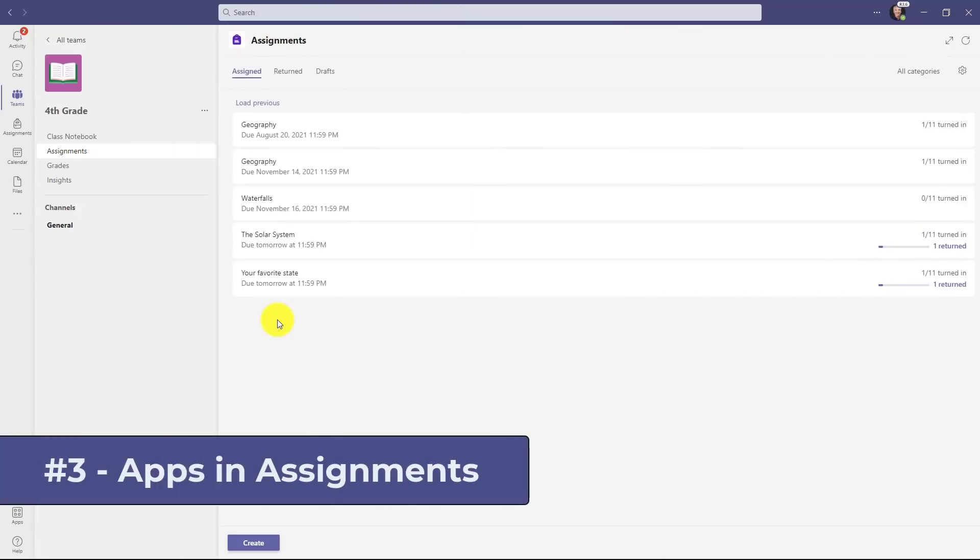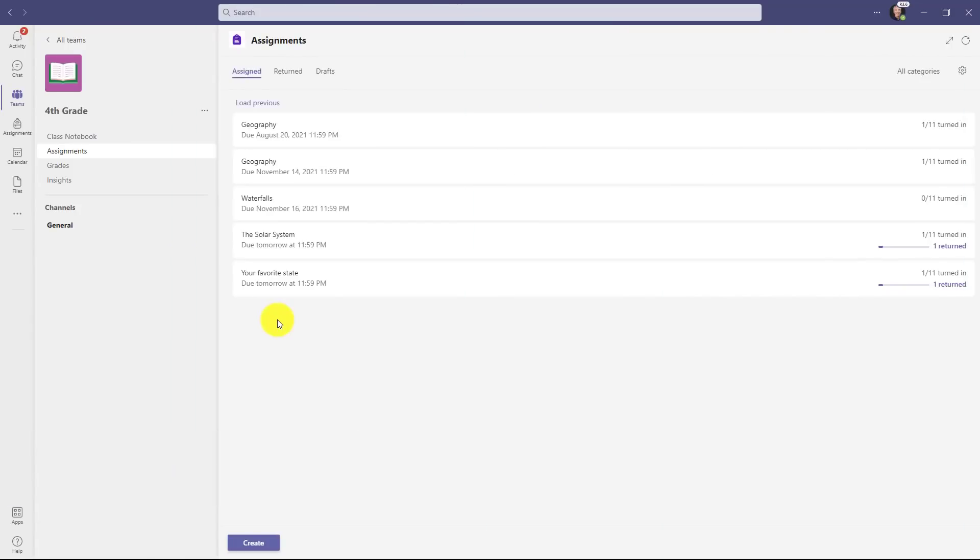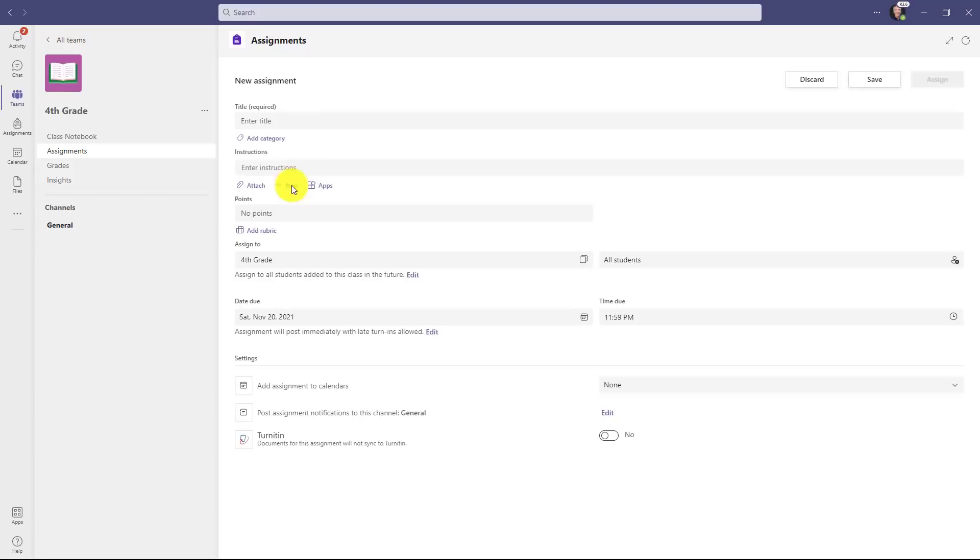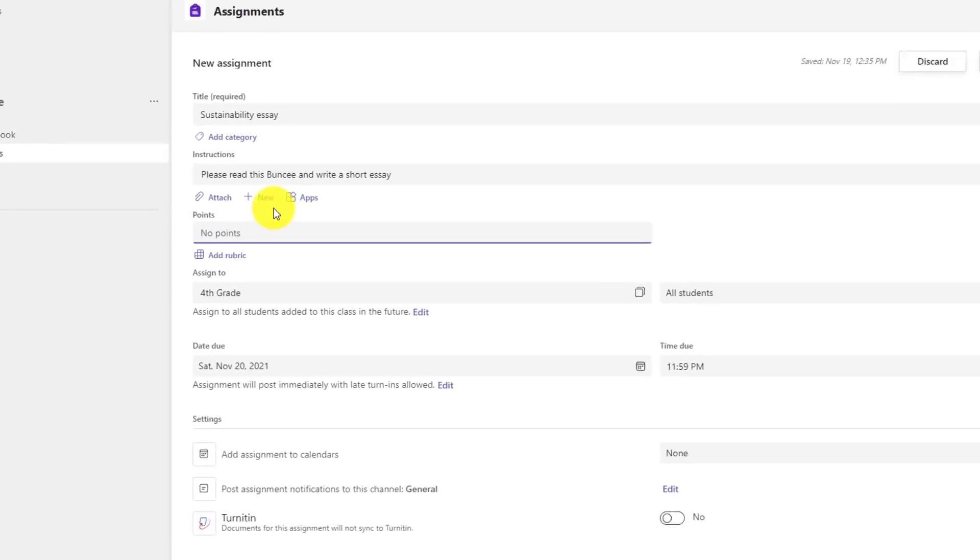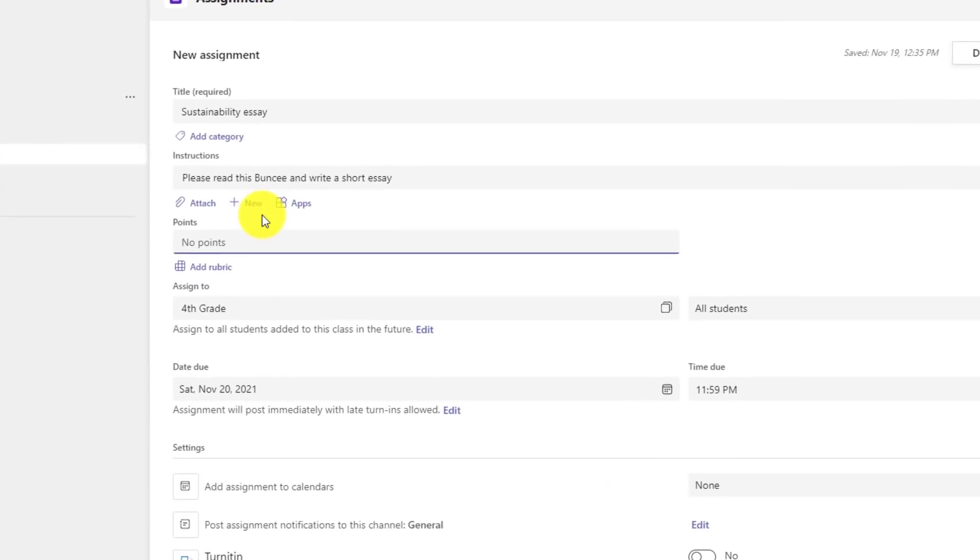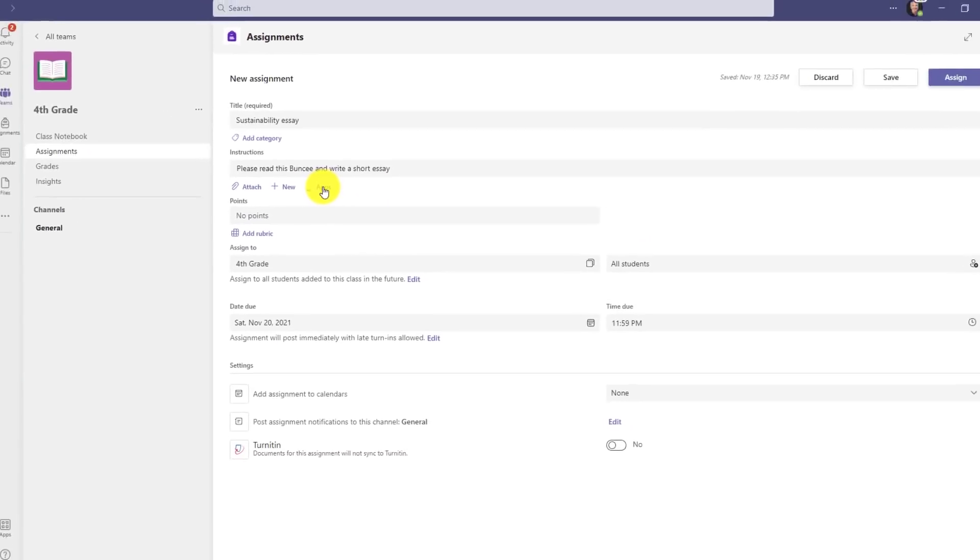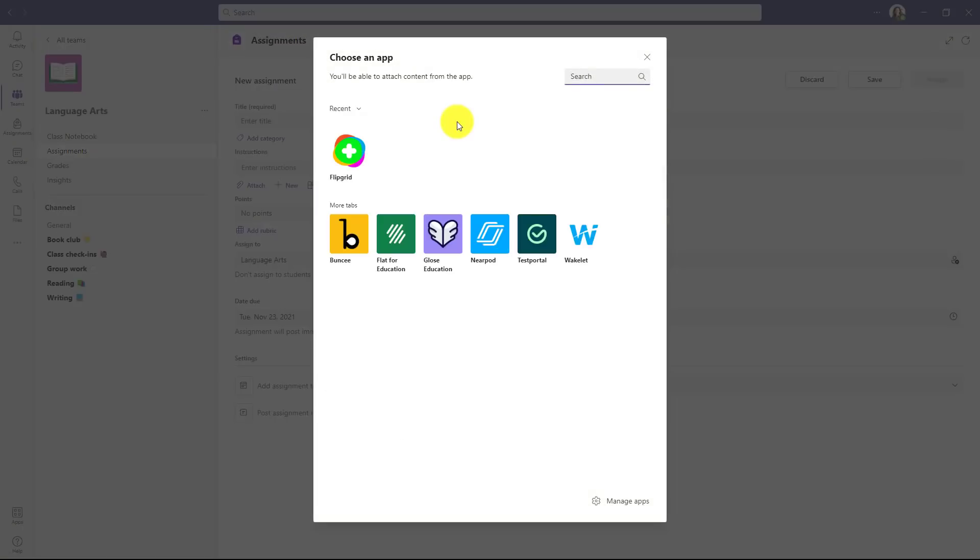The third new feature are apps available in assignments, and we have all sorts of top ed tech apps that you can now add as an assignment. Let's click create at the bottom and choose assignment. We'll give it a title. This is going to use Buncee, one of our top ed tech partners, and this is going to be a sustainability essay. And instead of normally adding something like a Word document, a PowerPoint, there's a new apps choice here. I'll click apps. Here is the new apps dialogue.